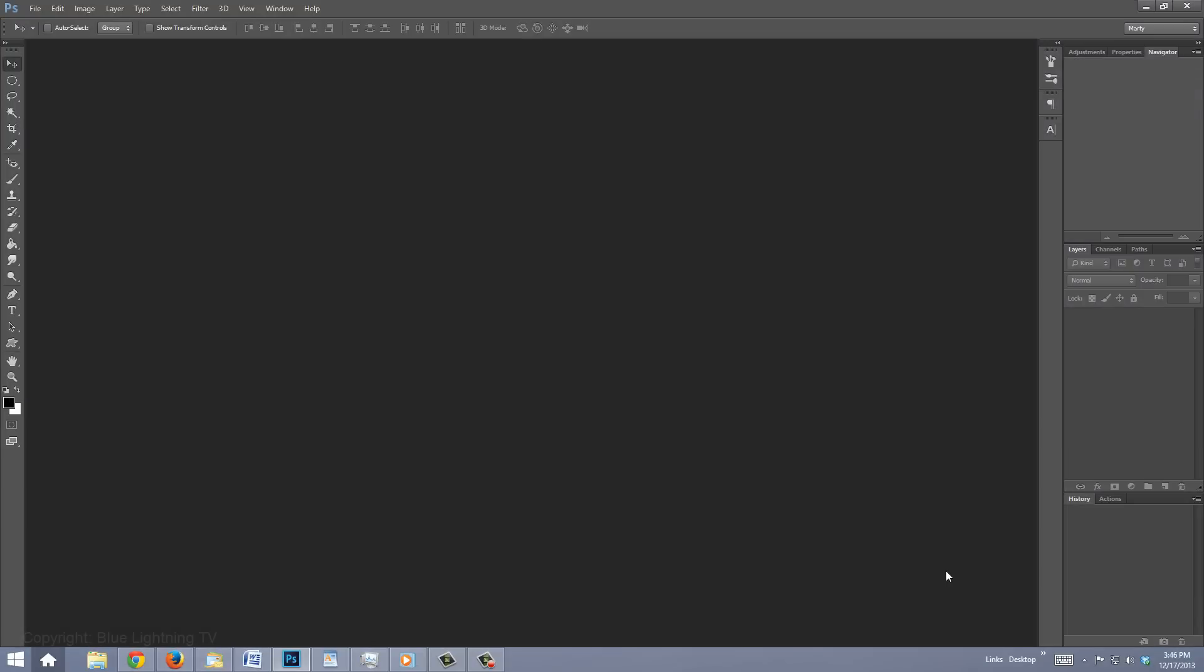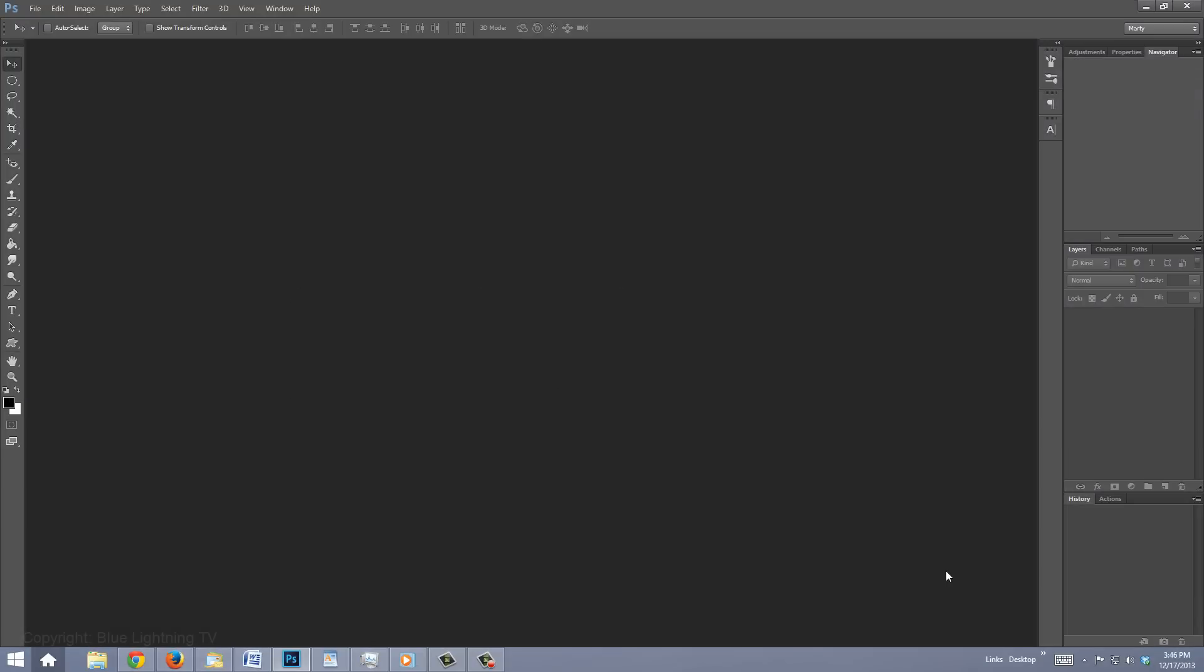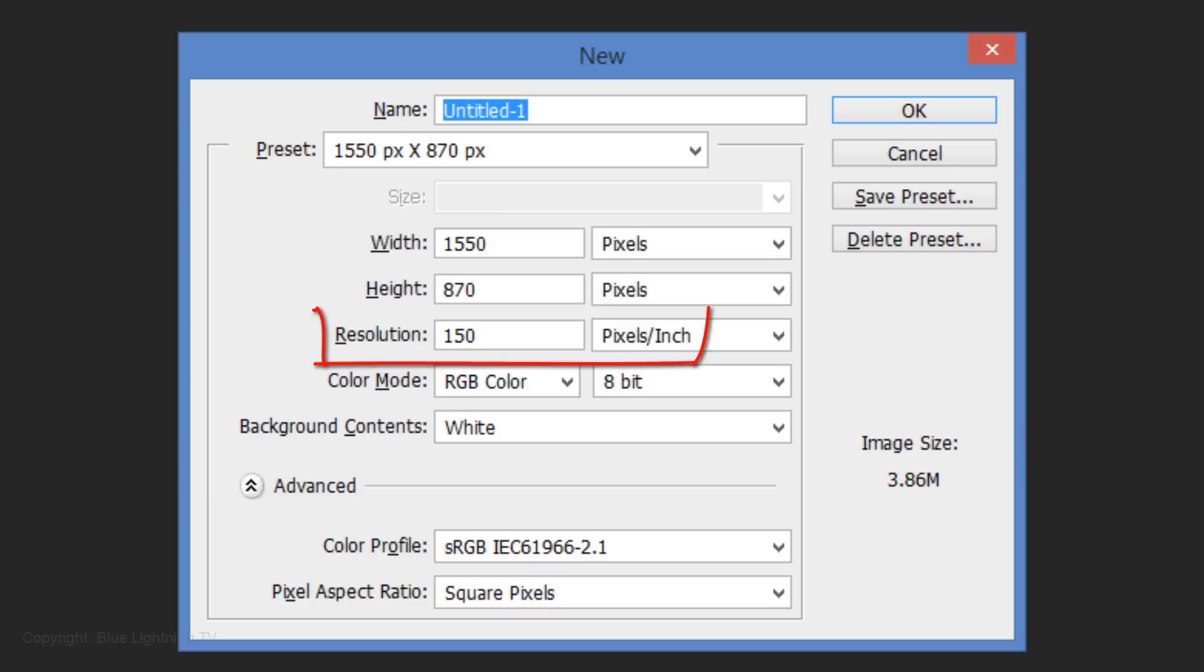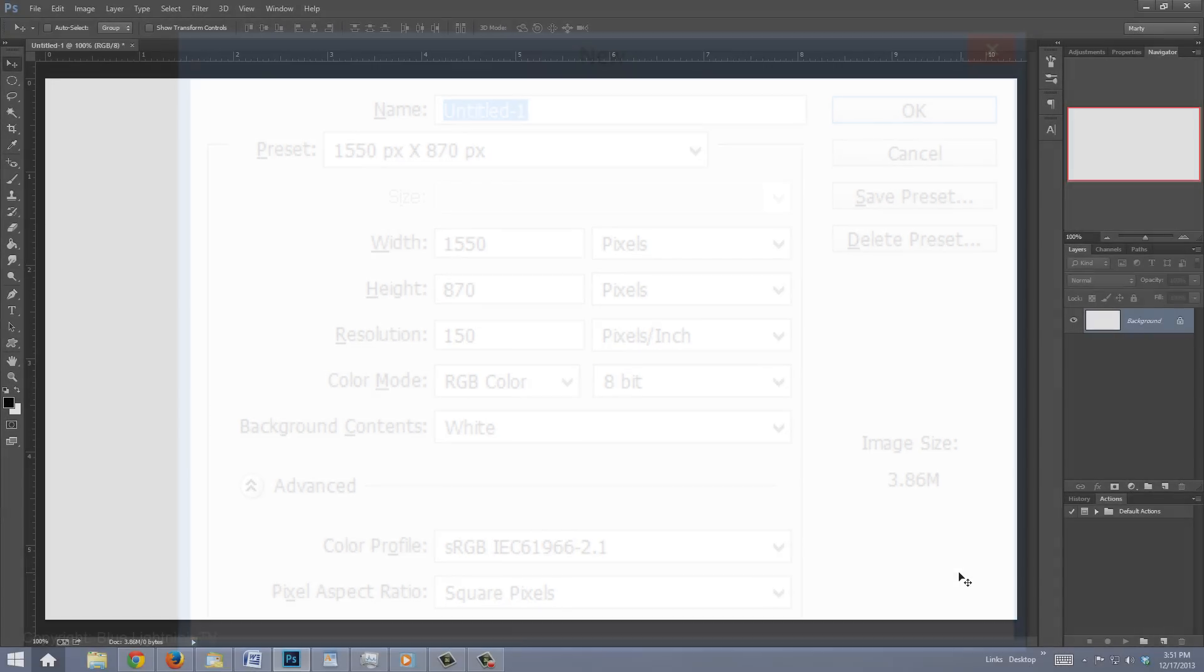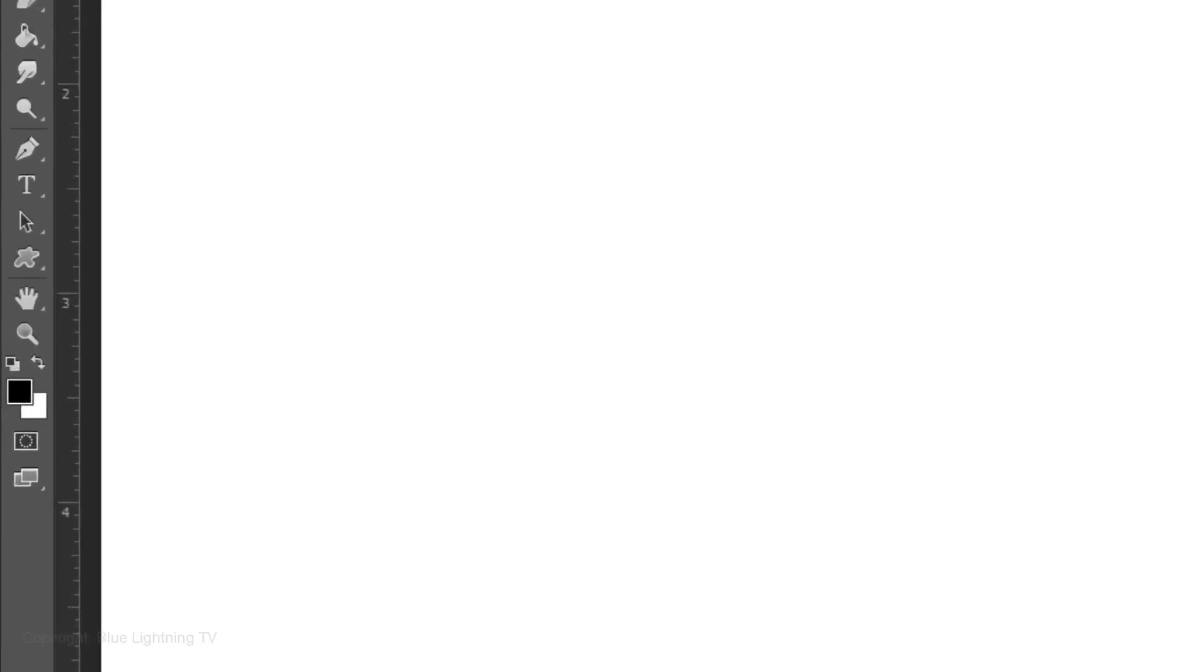Create a new document by pressing Ctrl-N on Windows or Cmd-N on a Mac. Make the width 1550 pixels and the height 870 pixels. Make the resolution 150 pixels per inch. We'll fill it with black.